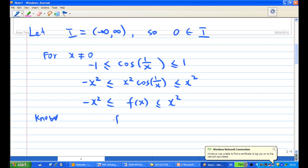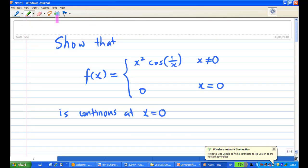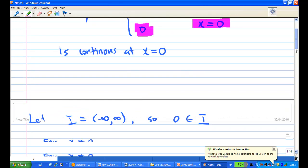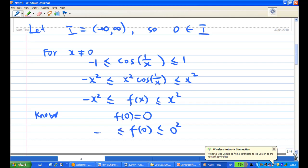We know that f(0) equals zero, as given by the question. Therefore f(0) also satisfies the inequality — that is, f(0) is also less than or equal to zero squared and greater than or equal to minus zero squared.